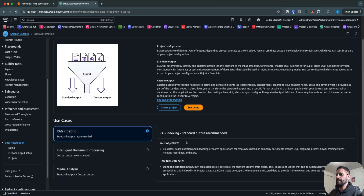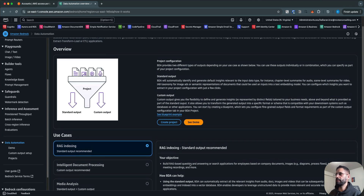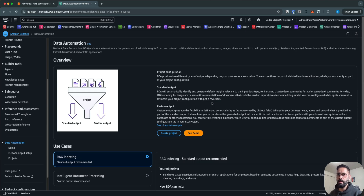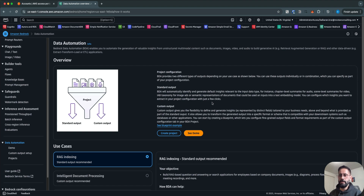Within BDA, beyond the use cases, there are two configuration types: standard output and custom output. The standard output is what BDA will automatically detect from your data, provided in a standard way. The custom output lets you customize the output if automatic detection isn't accurate enough — you can define your own custom output. You can create blueprints to define what the output should look like from the data you feed into the automation.